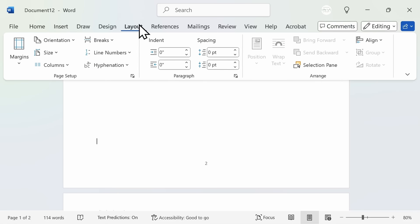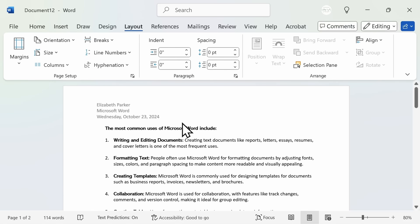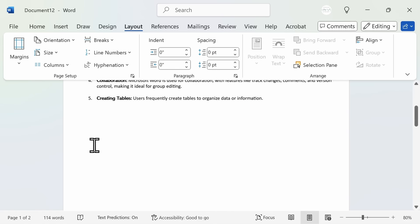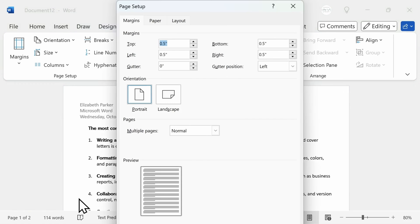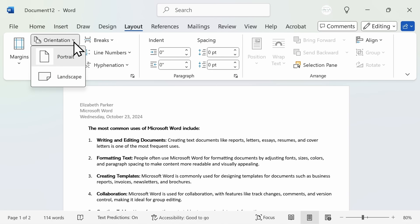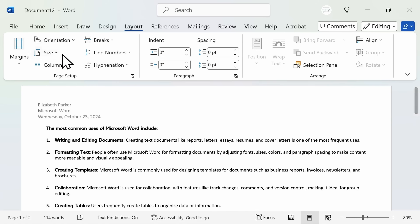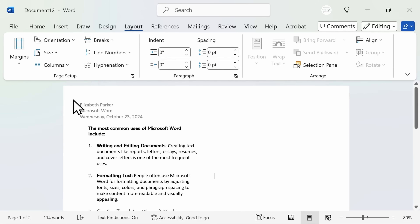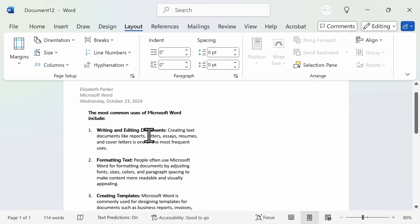Let's now shift gears and head over to the layout section. This is where you can make changes to the margins or orientation of your page. Microsoft defaults to normal margins, which is the space on the top, left, right, and bottom of each page. You can select one of the presets or make custom margins, which could be helpful if you have particular guidelines to follow. You can also toggle between portrait or landscape orientation, and this is where you would come if you wanted to add columns to your page.